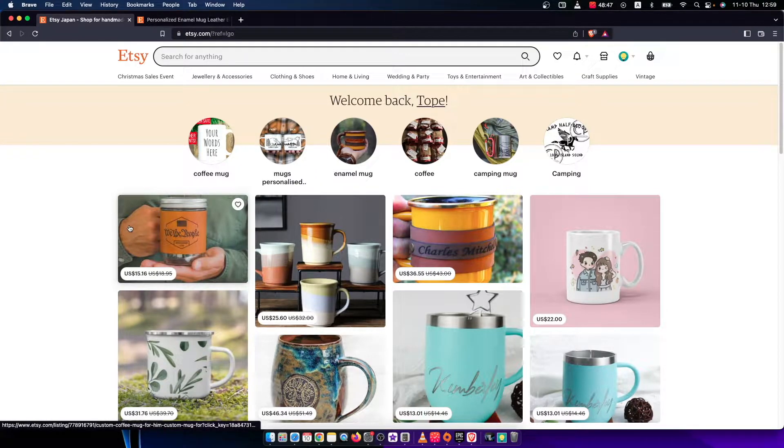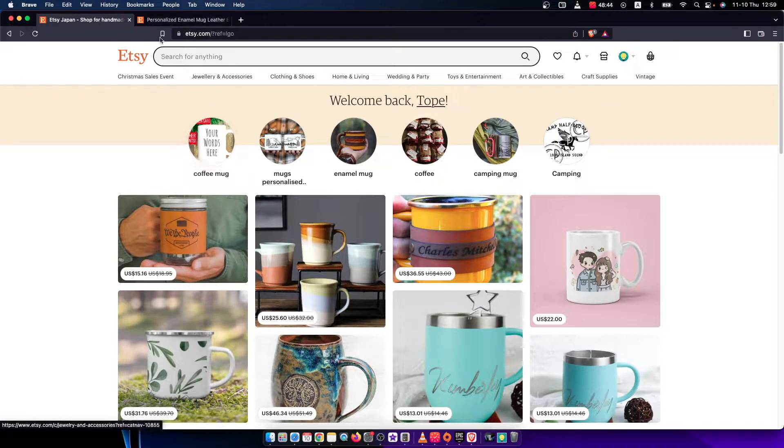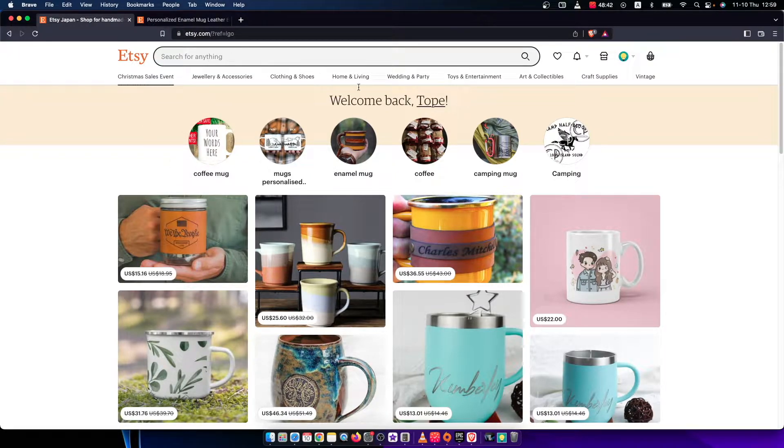The first step is you need to log in, go to etsy.com and log into your account if you haven't already.